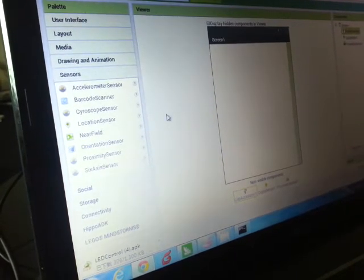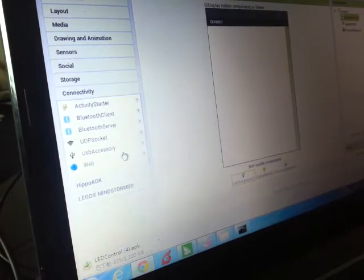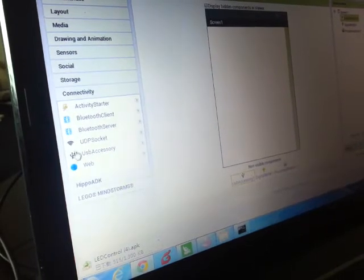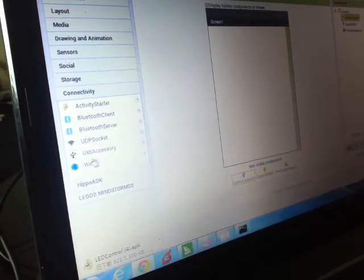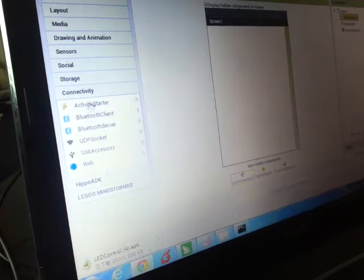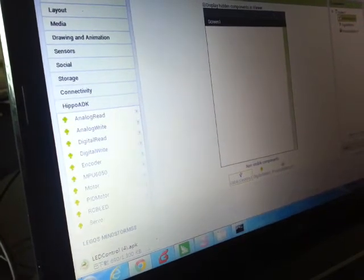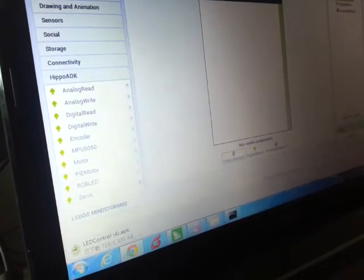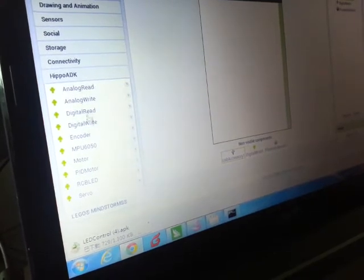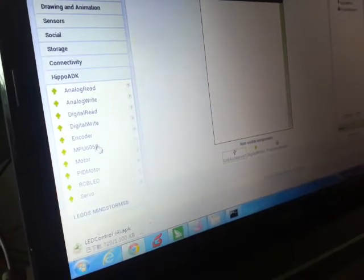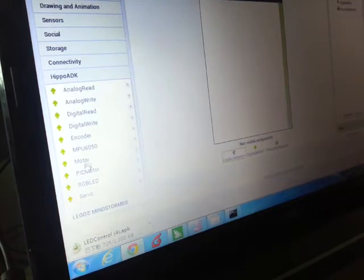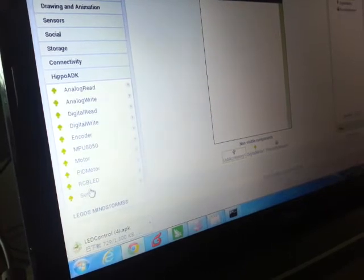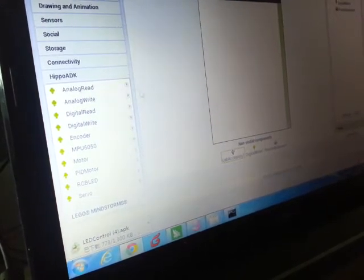And then for connectivity, we also added UDP socket and USB for connectivity. And then lastly, our whole HIPPO ADK lineup: analog read-write, digital read-write, encoder, and for MPU motor, PID motor, and servo.